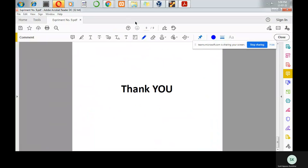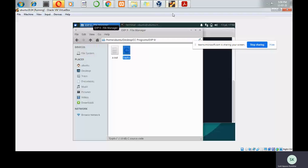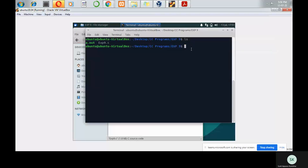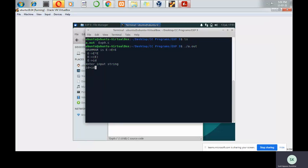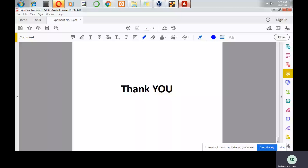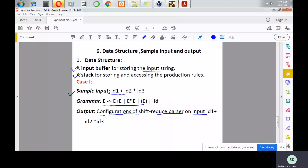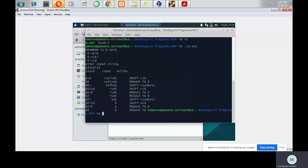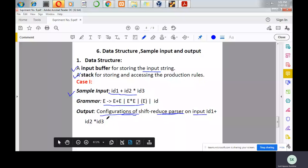Let us see the demo. I have already compiled the code, so let me run it. Input: id plus id into id3. You can see the output, which includes a table with three columns: stack, input, and action. The output shows the configurations of the shift-reduce parser on input id1 plus id2 into id3. This is all about experiment number 9. Thank you very much.